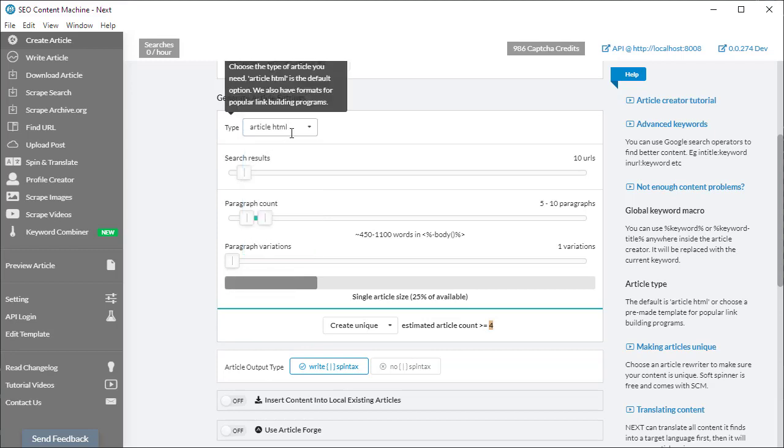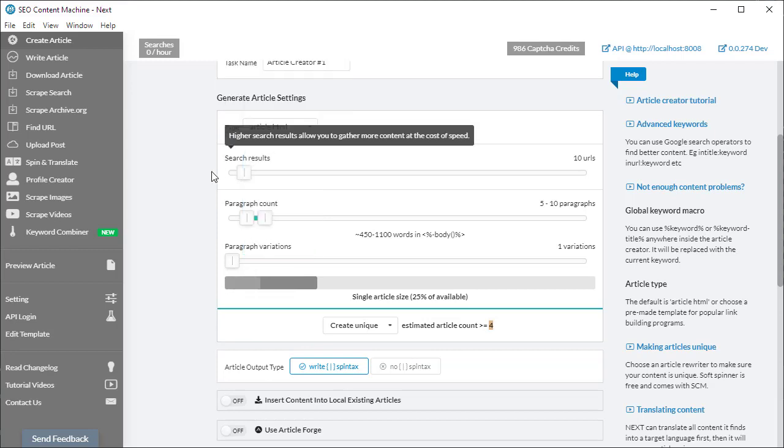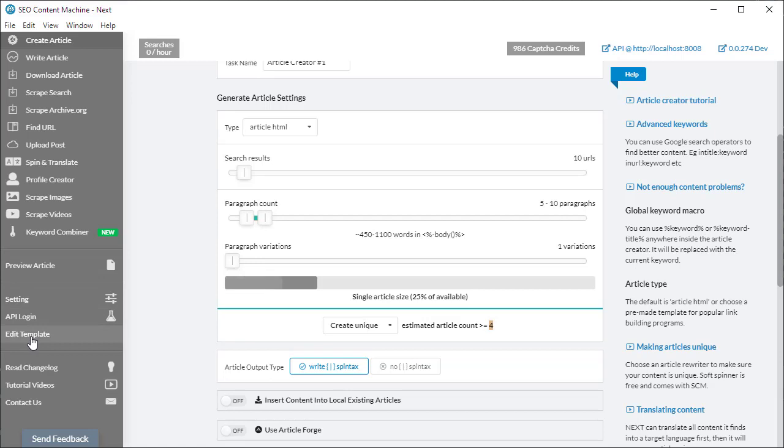If you need to create your own templates, you can click on this edit template link here, which will give you the opportunity of editing or creating new templates for yourself.